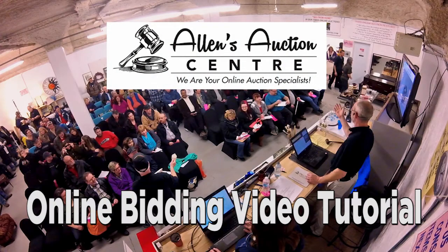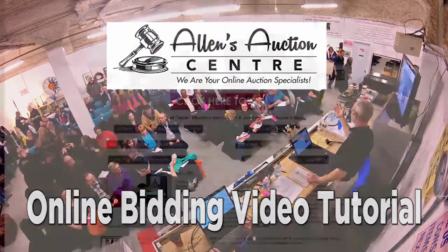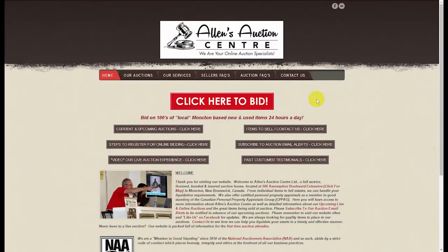Welcome to Allen's Auction Center online bidding video tutorial. In this video we will first demonstrate how to set up your new online bidding account, and in the second part we'll walk you through the online bidding process.